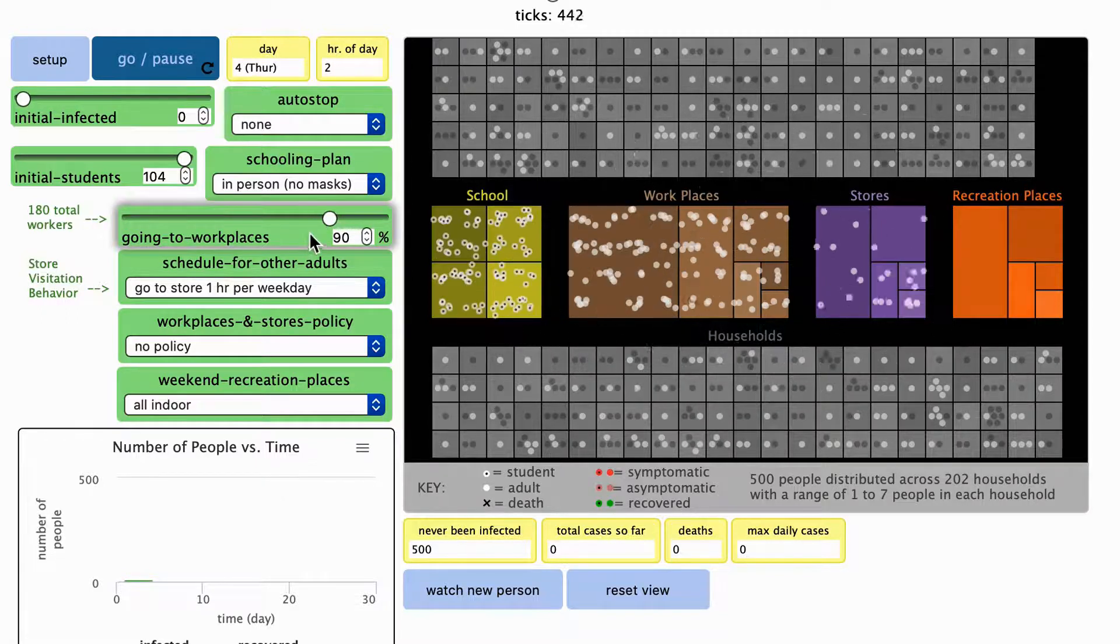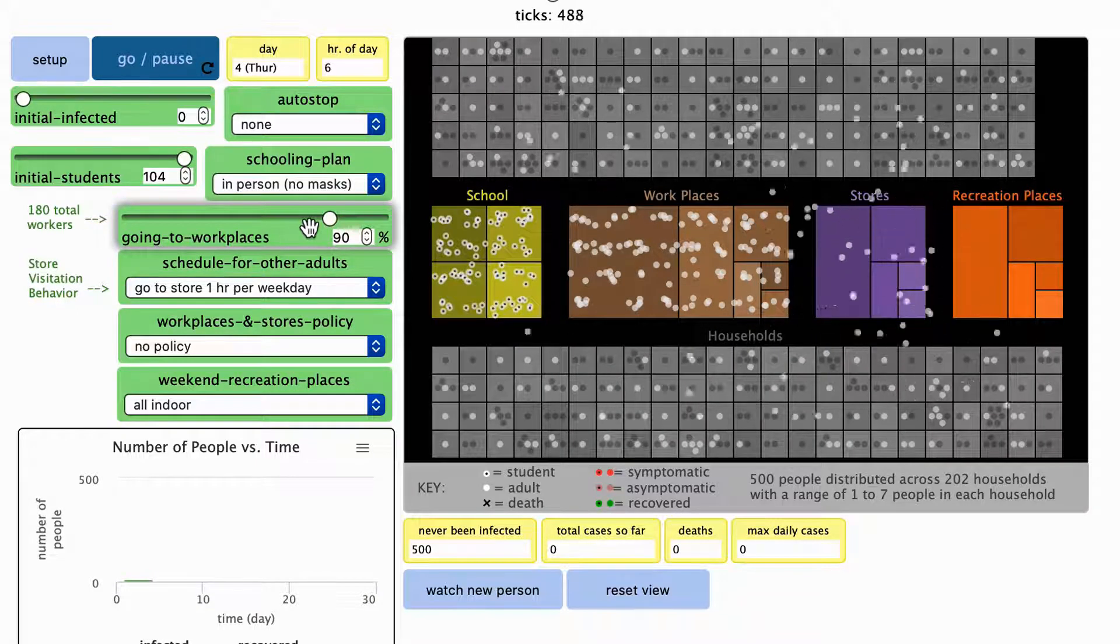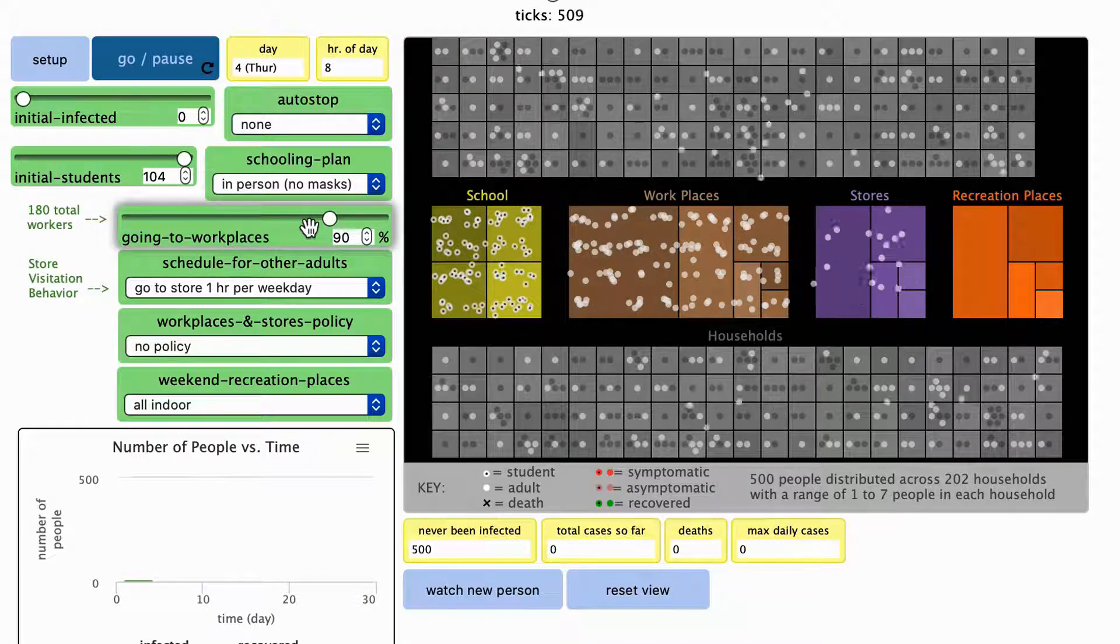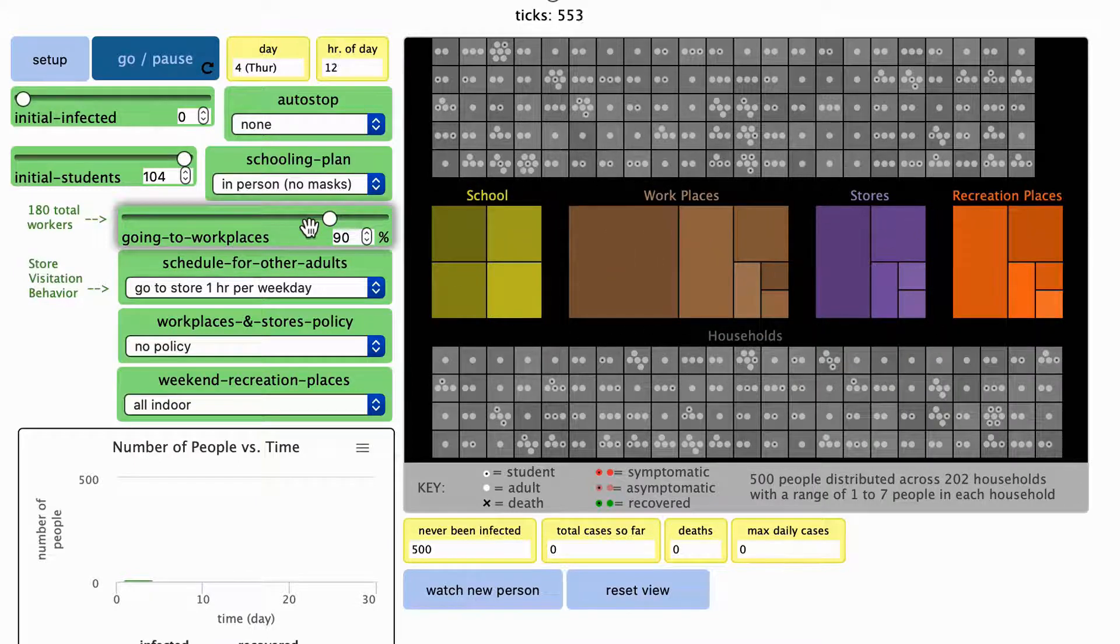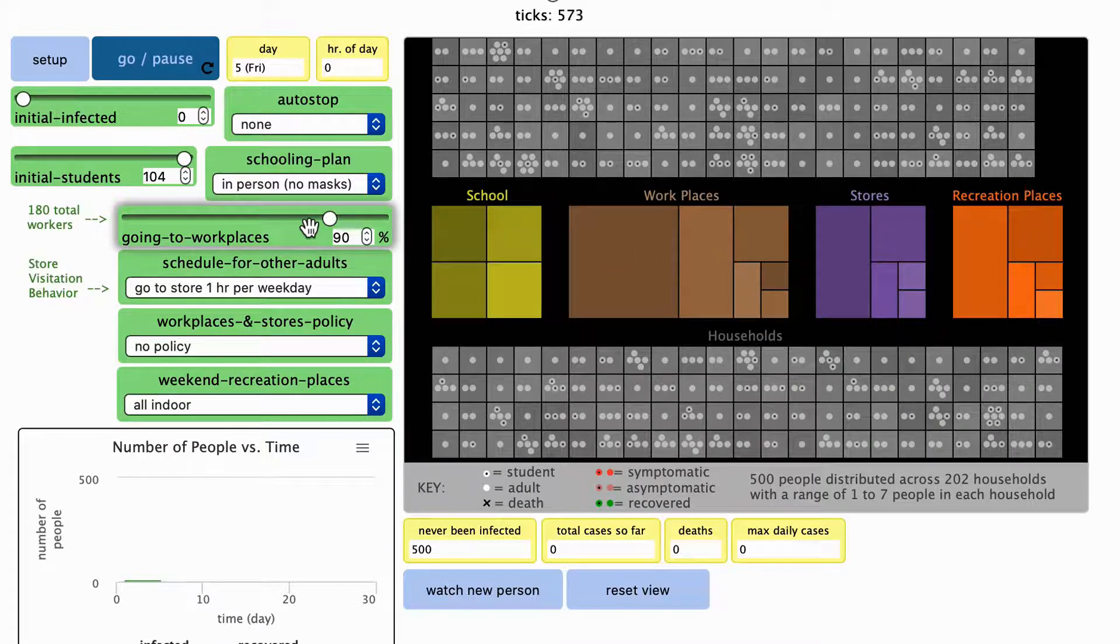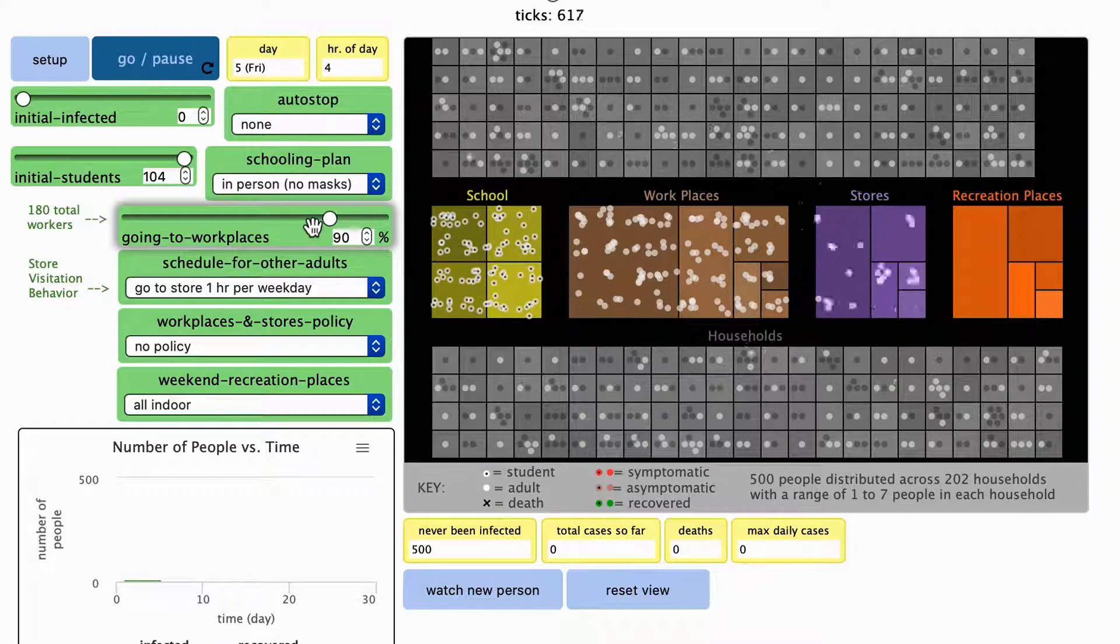By default, 90% of this workforce will go into their assigned workplace to work while the rest work from home. You can adjust this percent as the model is running.